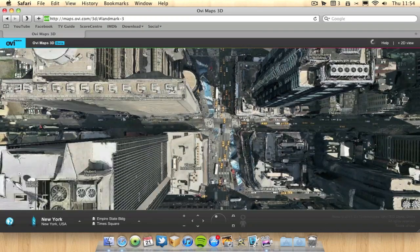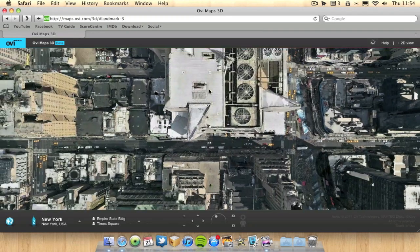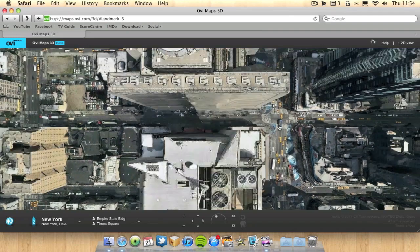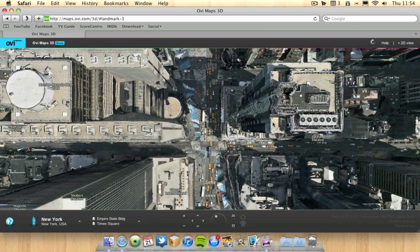I just think it's really impressive. I don't know how this technology works. I don't know how OviMaps does it, but I think it's really impressive.